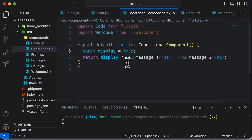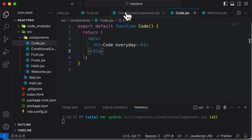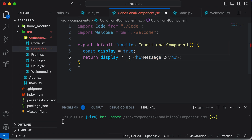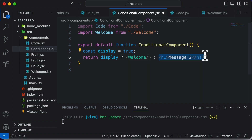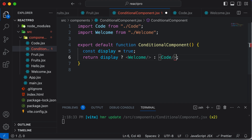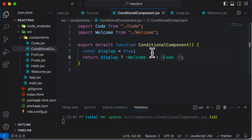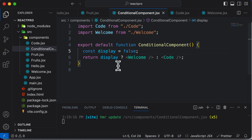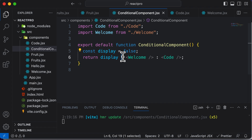Now the same ternary operator could be used with components as well. Here we have components like 'Code' and 'Welcome', so let's conditionally render them. If the display value is set to true, I want to render the Welcome component; otherwise I want to render the Code component. If I save this and go back, it says 'You're welcome'. And if I change the value to false, it says 'Code every day'. So we have conditionally rendered components using just one return statement, without element variables.